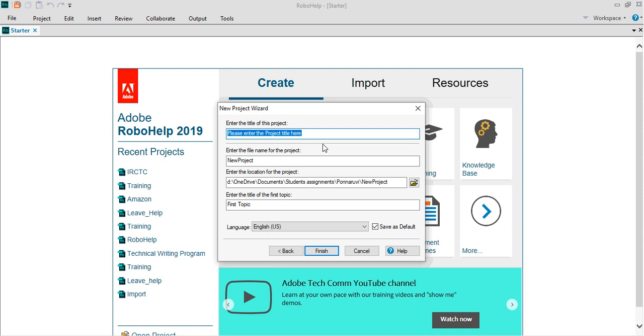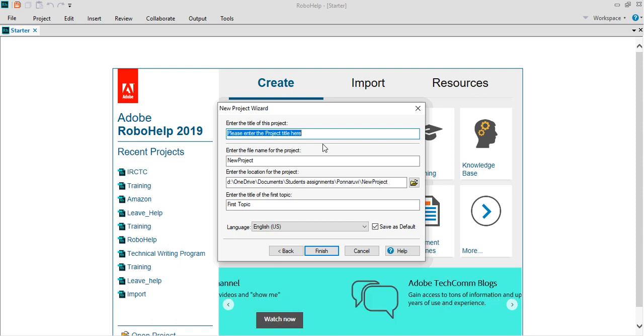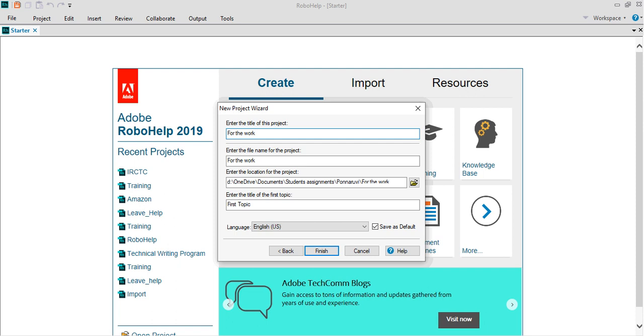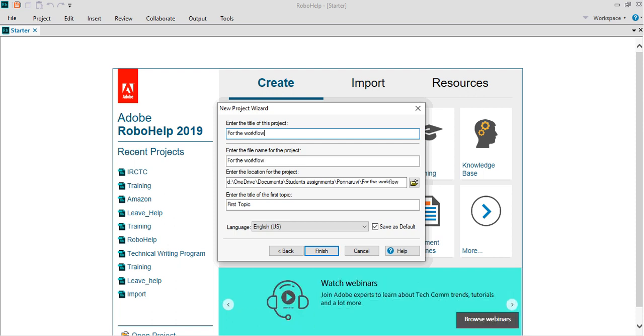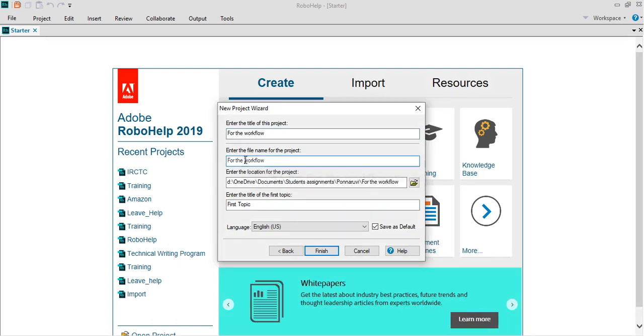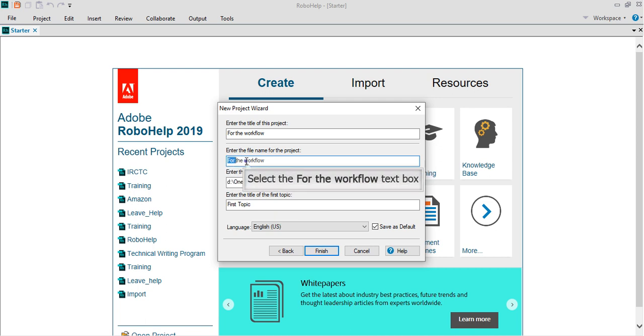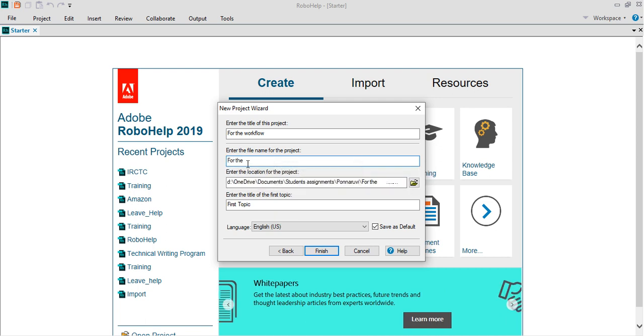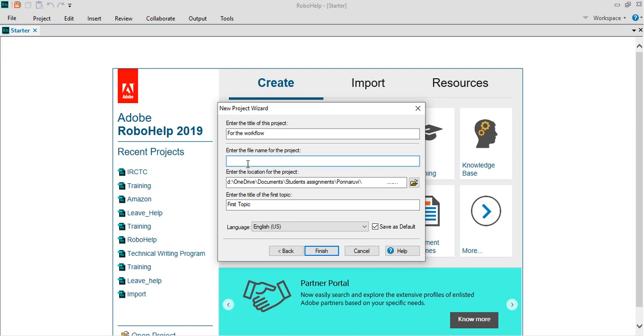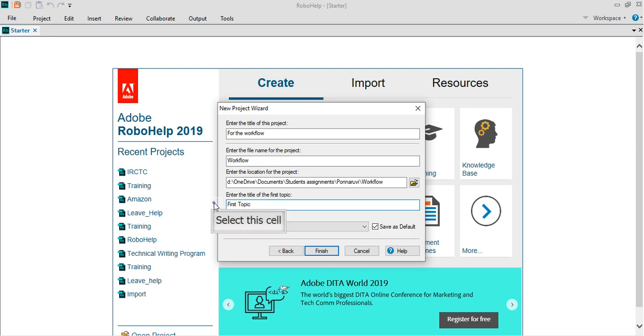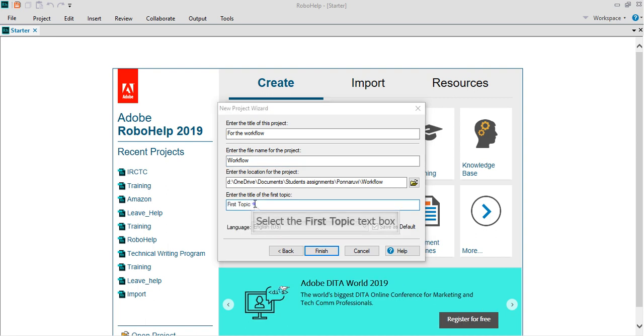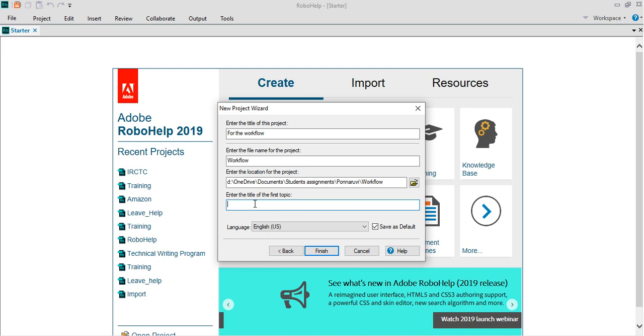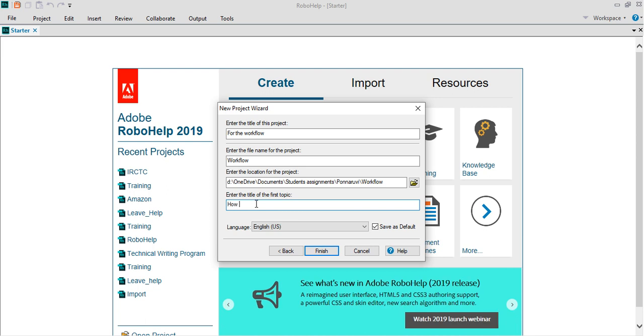Let's say for the workflow, the writer for the project is workflow. Let's save it in this folder. For my benefit, the title of the topic is restart, and click finish.